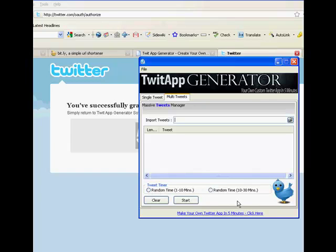Then you can choose to randomly send them over the next one to ten minutes or over ten to thirty minutes, and it'll randomly send a tweet every so many minutes for you to your Twitter account. It's that simple. It's free. All you have to do is hit the download button below. Please enjoy.